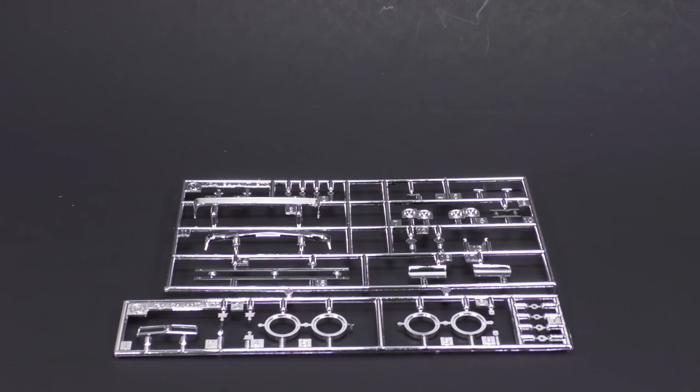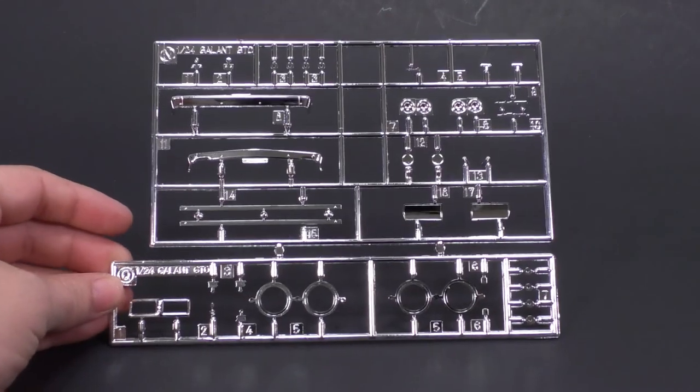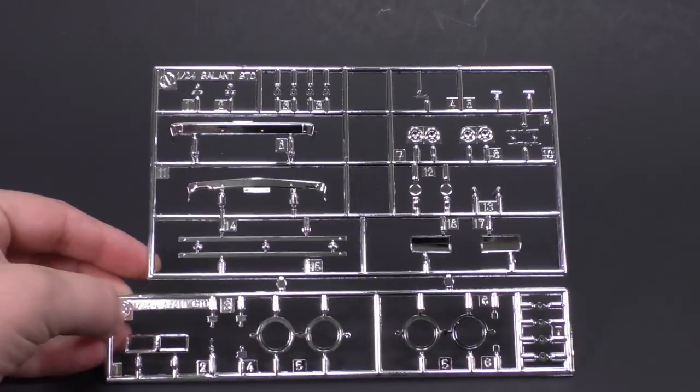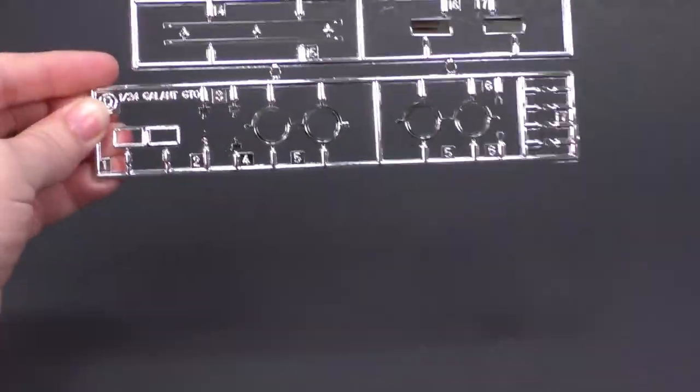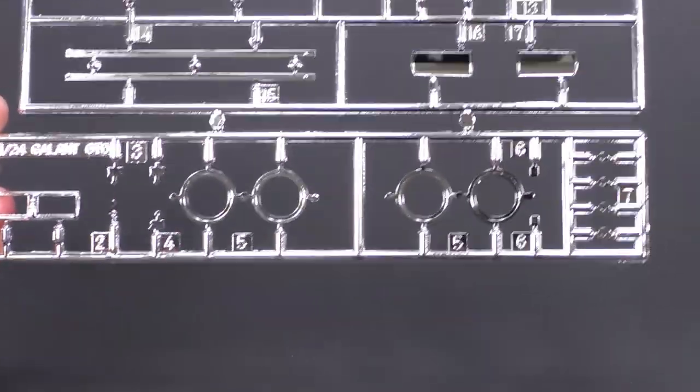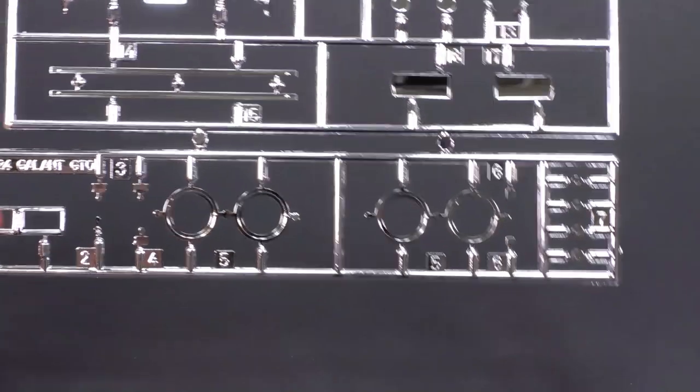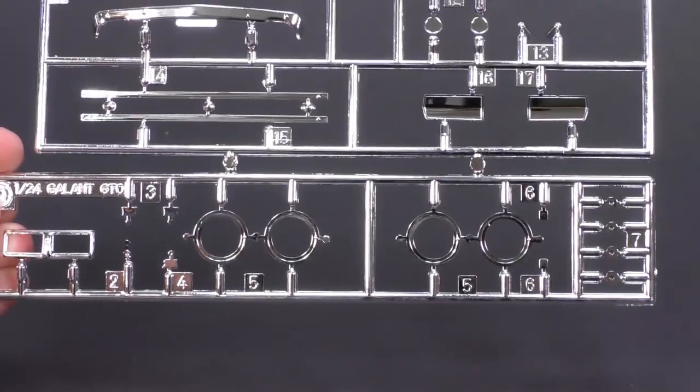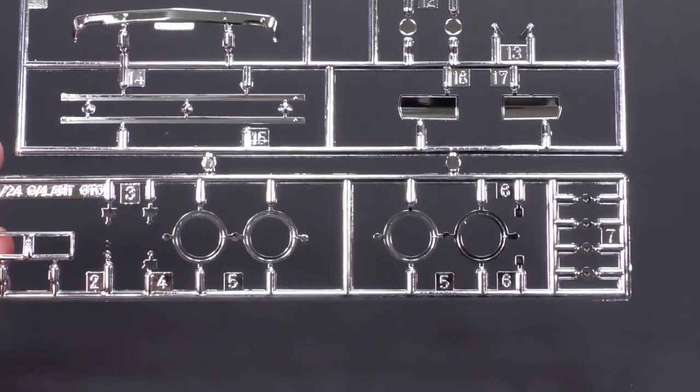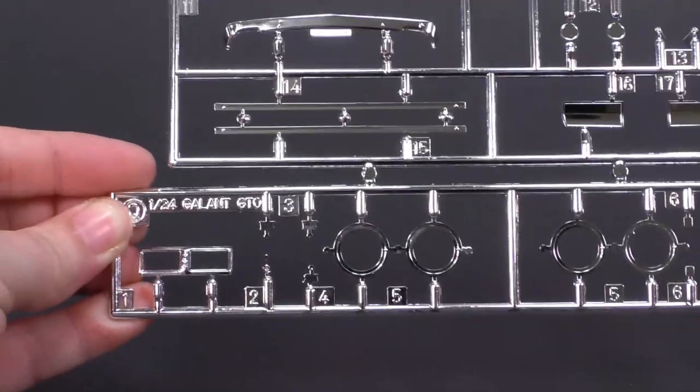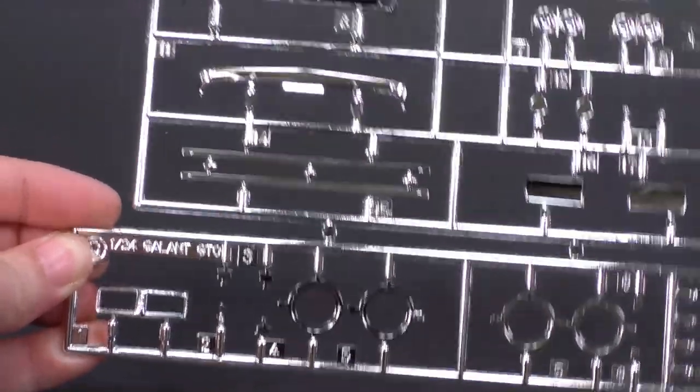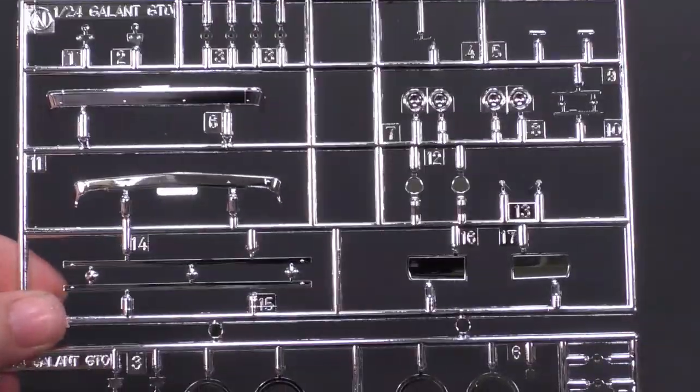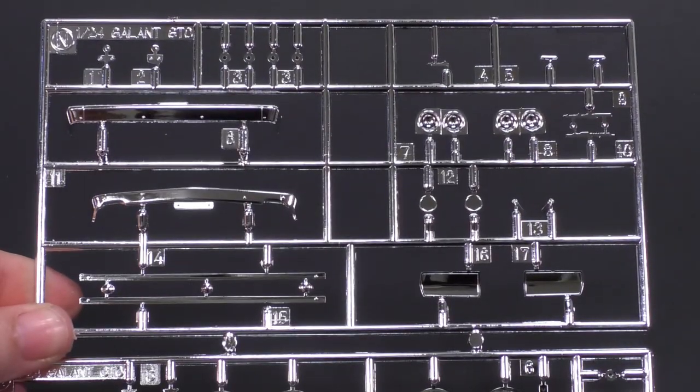Last but not least for the parts tree will be the chrome parts tree. Down there on the bottom, you can see the parts for the wheels, the chrome rings, and the grill. And on top, everything else. Bumpers, trim.